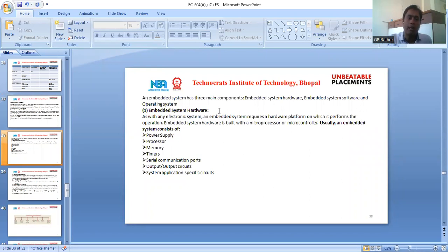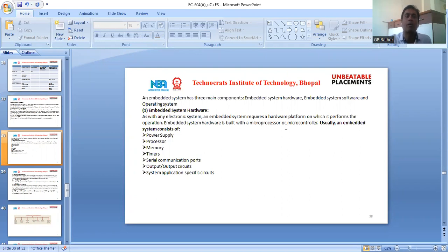What is embedded system hardware? As with any electric system, an embedded system requires a hardware platform on which it performs operations. Embedded system hardware is built with a microprocessor or microcontroller. Usually, an embedded system consists of a power supply, processor, memory, timers, serial communication ports, output circuits, and system application-specific circuits.